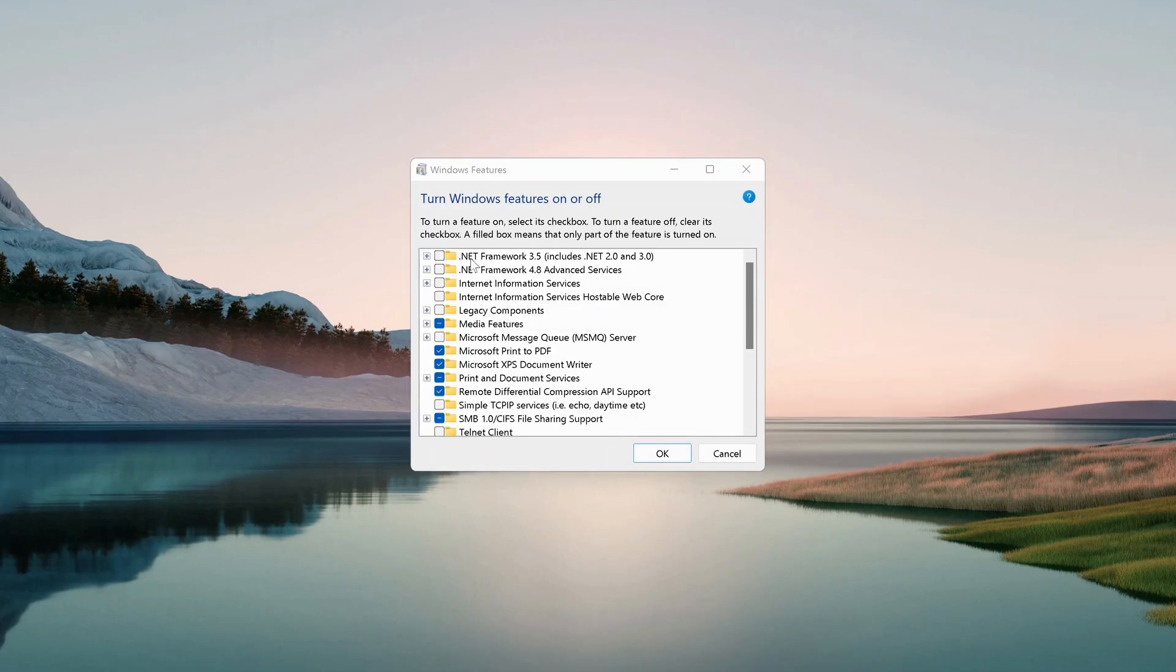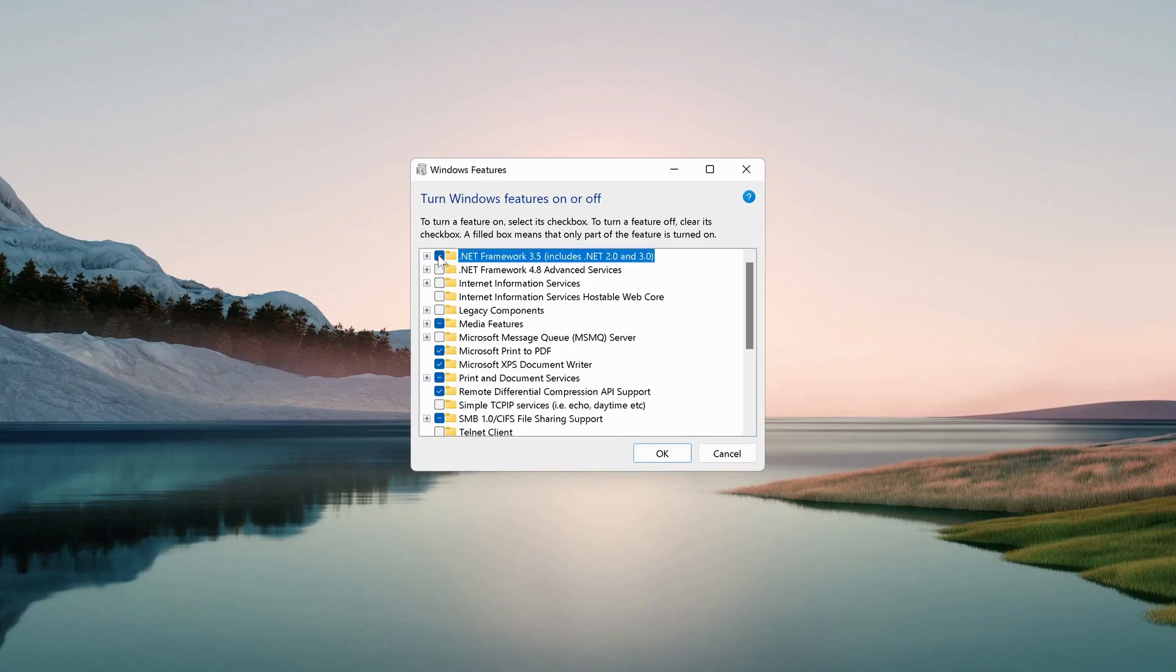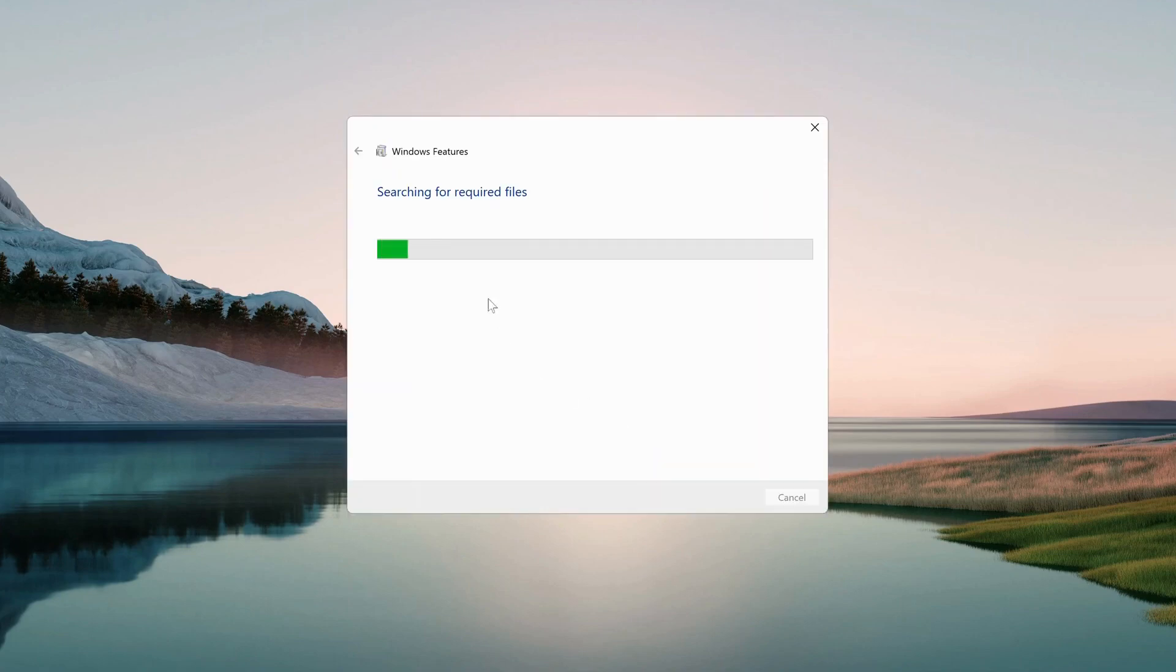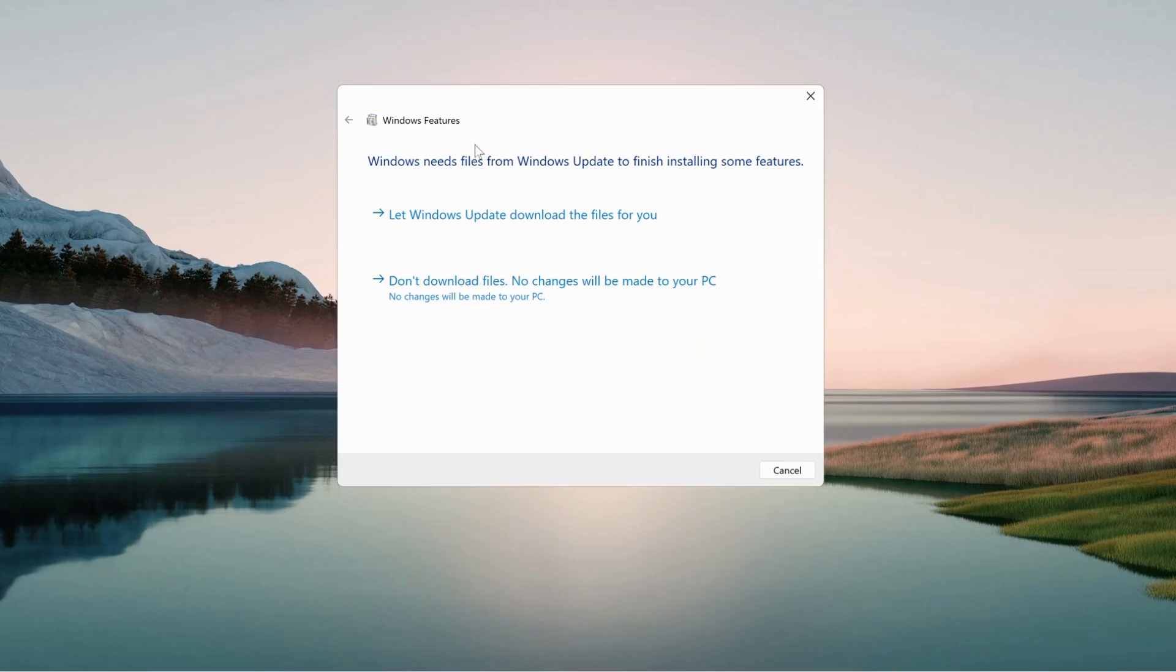We need to make sure .NET Framework 3.5 and 4.8 are both selected. Select both of them, then click OK and wait for this process to complete. If this screen pops up, then...